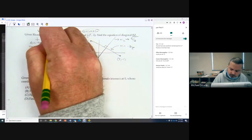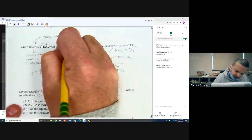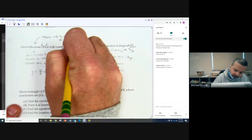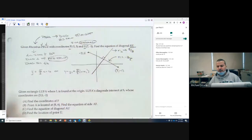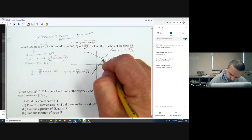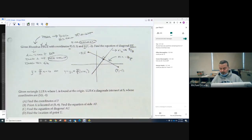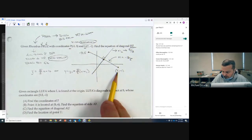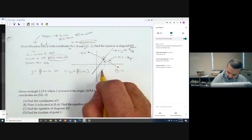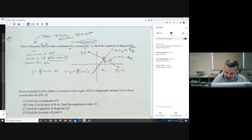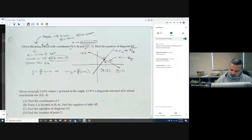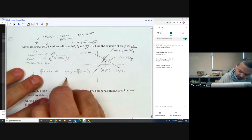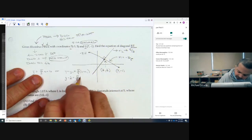This is where you separate yourselves as an honor student. A rhombus is a special type of parallelogram, and for a parallelogram the diagonals bisect each other. As soon as you think bisectors, you should be thinking midpoint. So the point of intersection is the midpoint. Adding negative 3 plus 7 gives 4, half is 2. Then 5 plus negative 1 is 4, half is 2. So the midpoint is 2, 2.